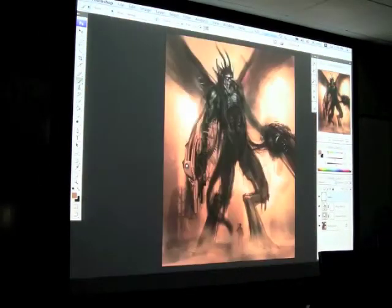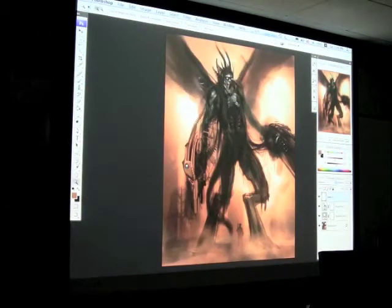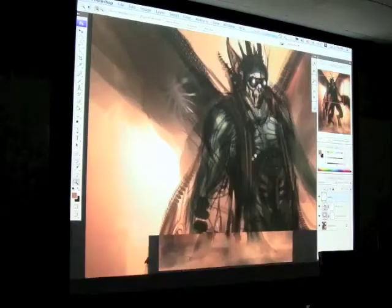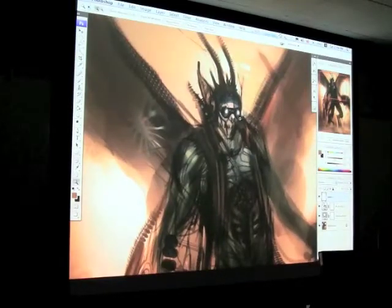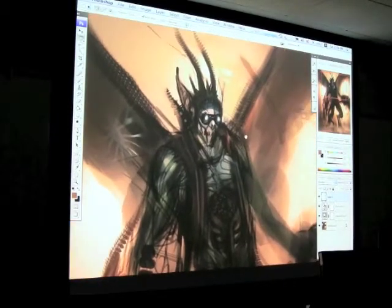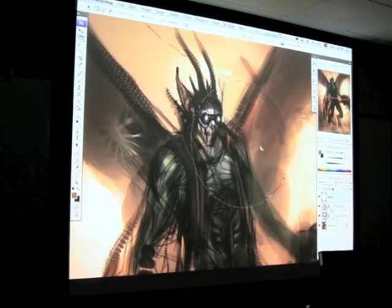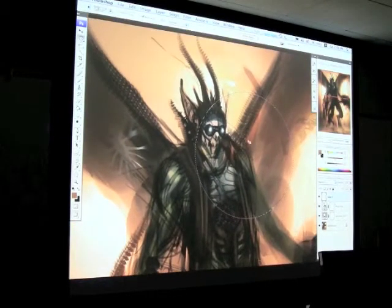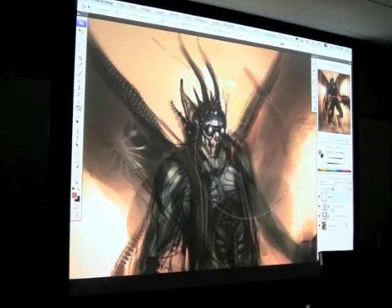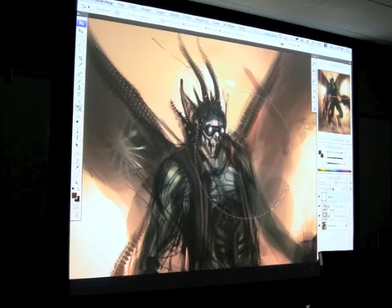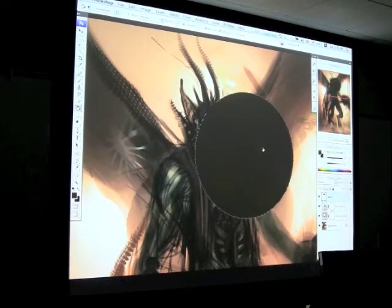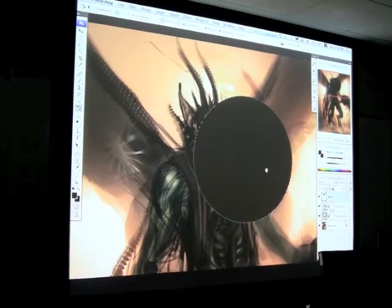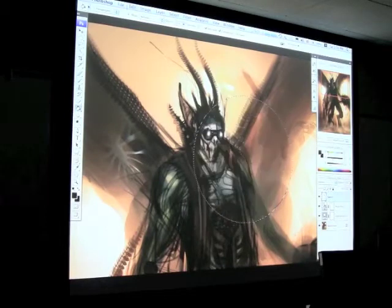So when you render things, you can really simplify everything. I'm sure all you guys know how to render a sphere. If you can render a sphere well, you can render anything.